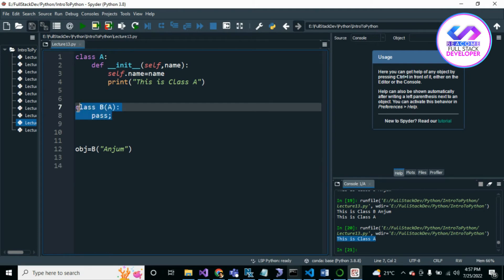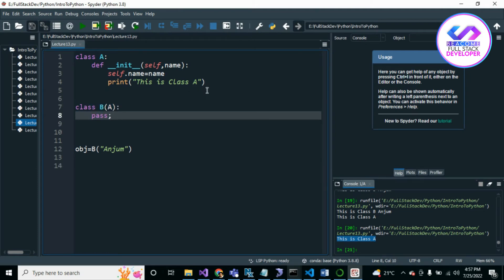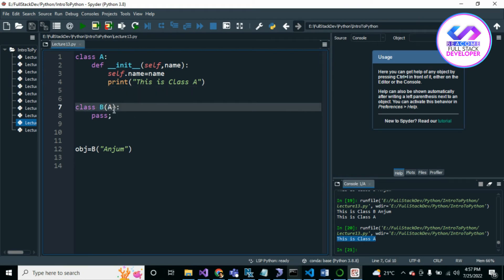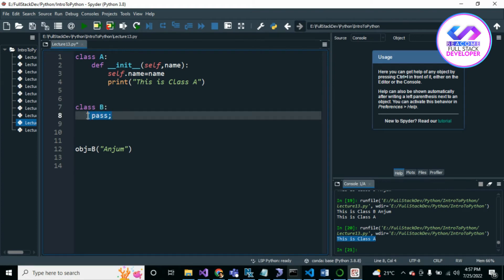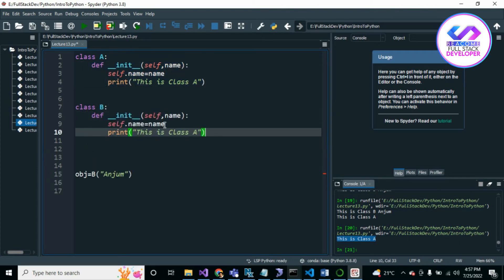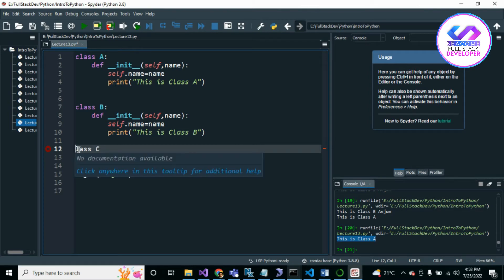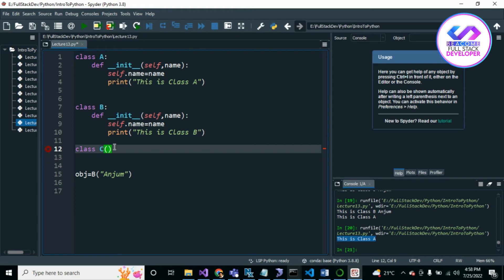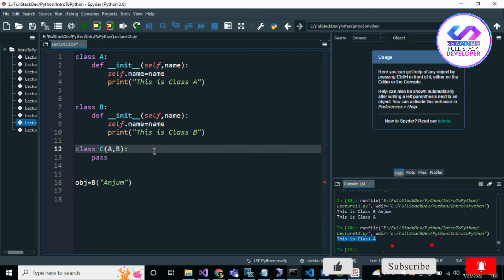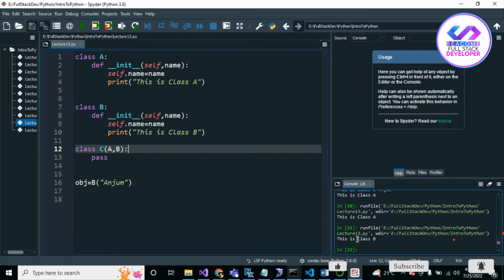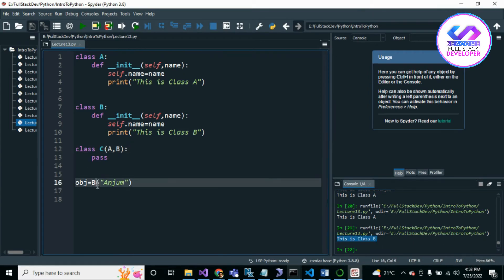Sometimes we want to create another class. Let me create Class C. Class B prints 'This is Class B', and Class C inherits from both Class A and Class B. Let me run the class C object — you can see it runs.